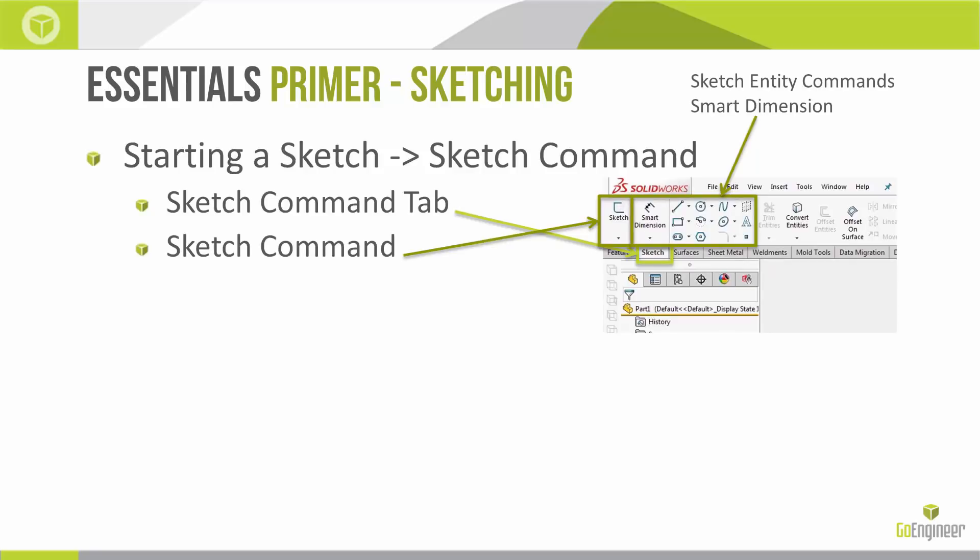I've highlighted the sketch entity commands here: lines, circles, rectangles, splines, and also the smart dimension, which is our all-in-one tool for adding dimensions to our sketches.